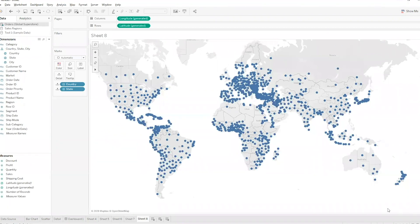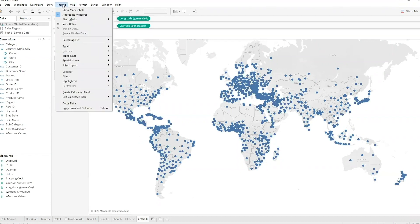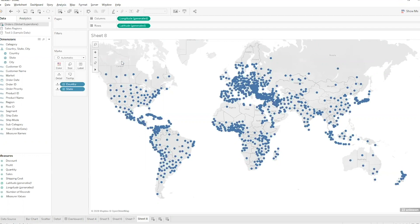If you hide the indicator and later decide you want to do something different, you can get it back from the Analysis drop-down menu under Special Values — you'll see it's set to Hide. So I'll click Show to bring it back, and now I have those options available again.